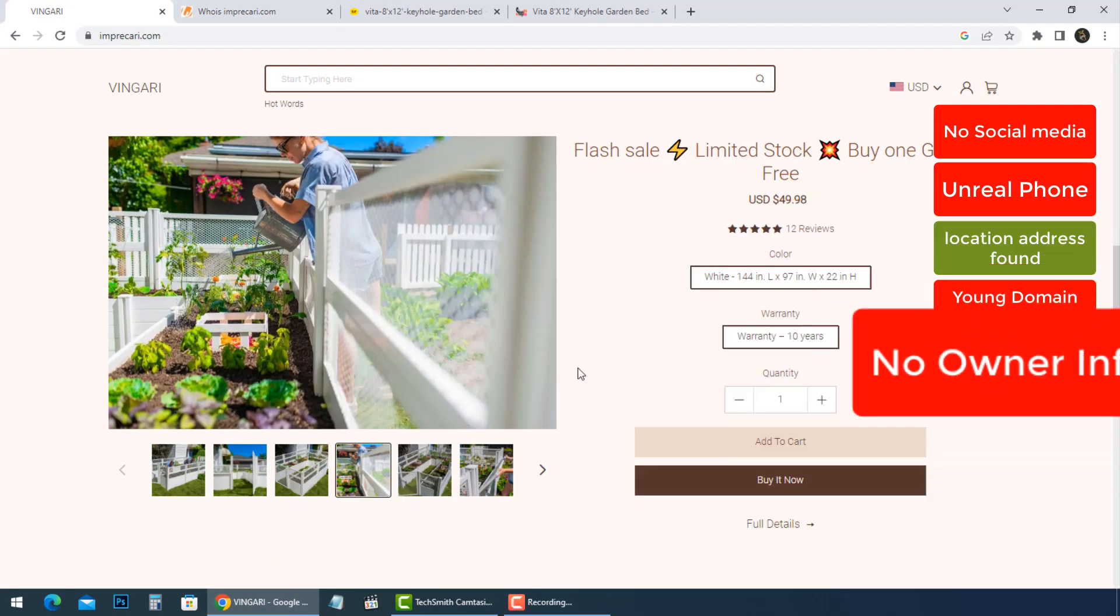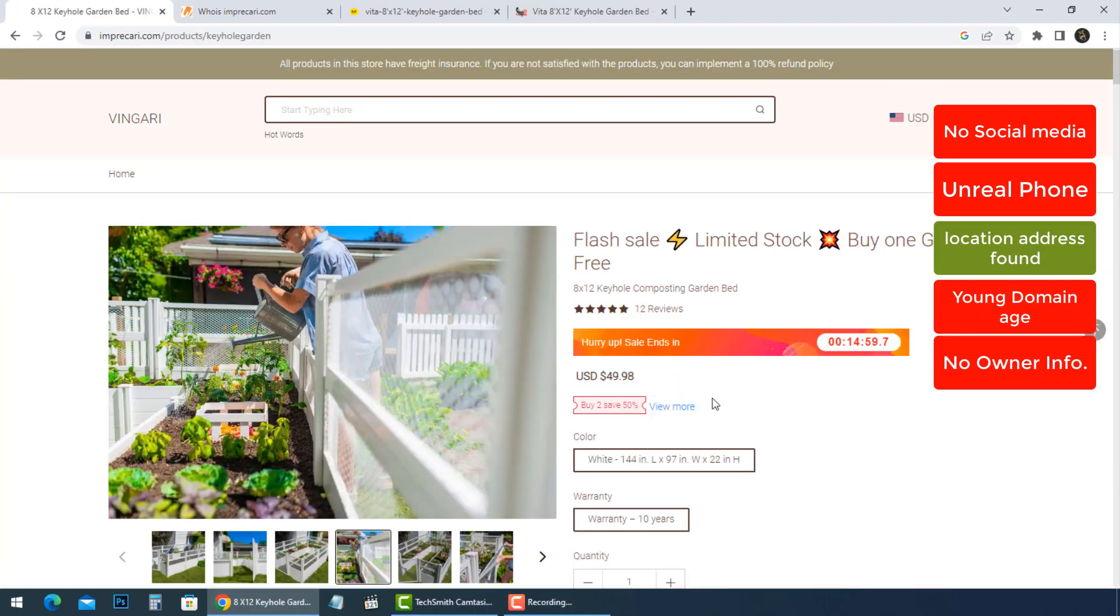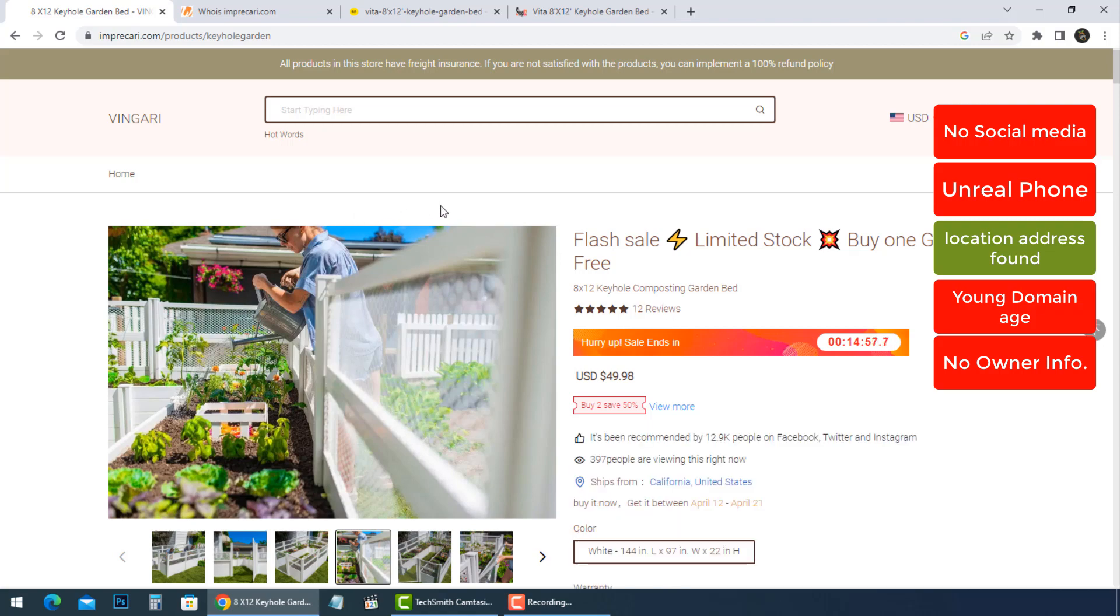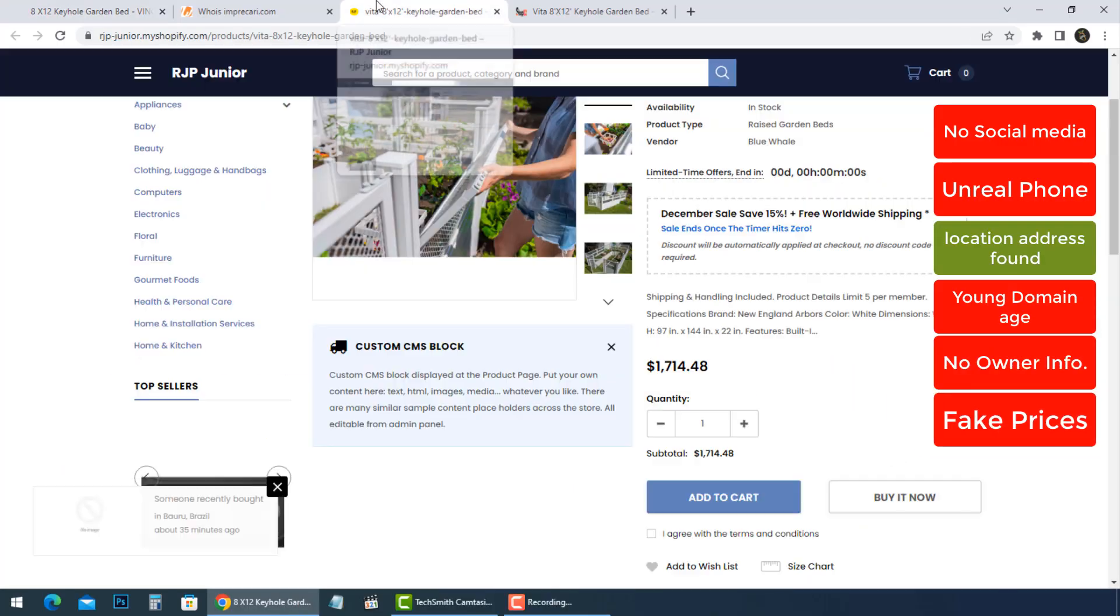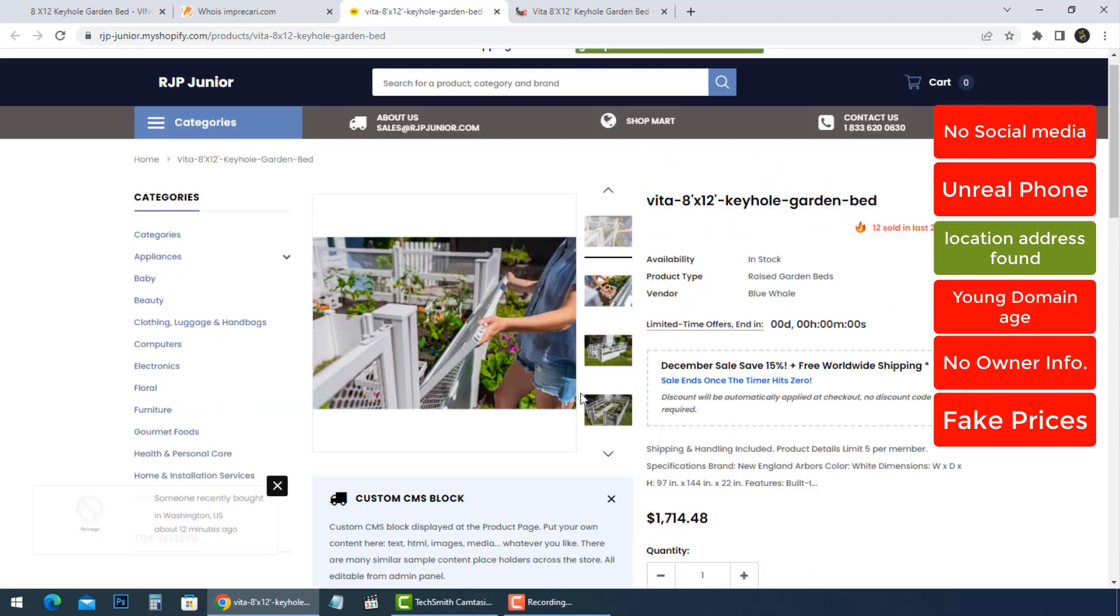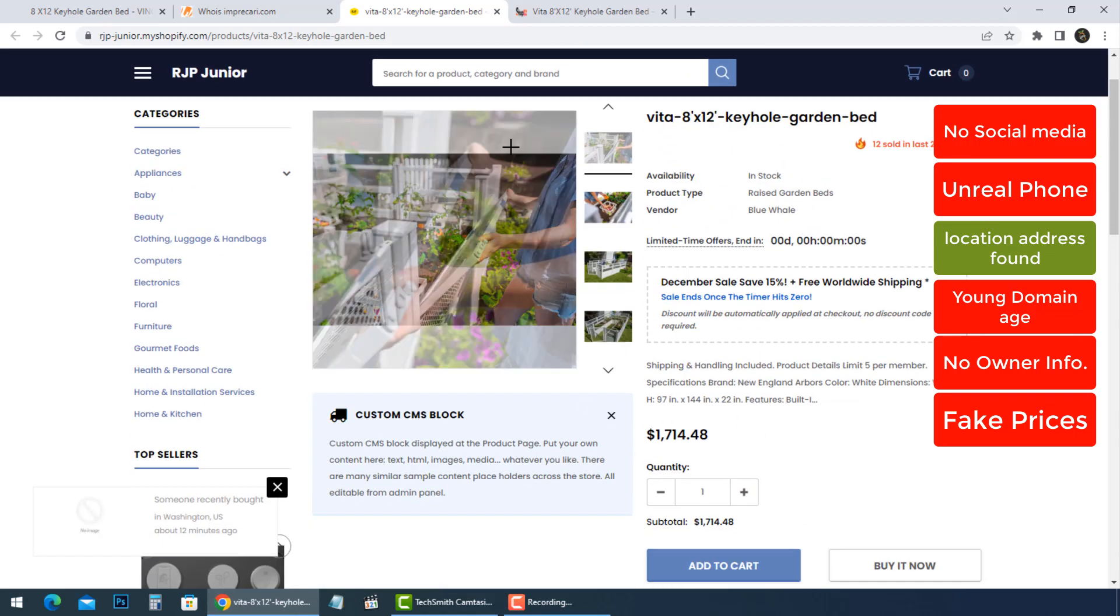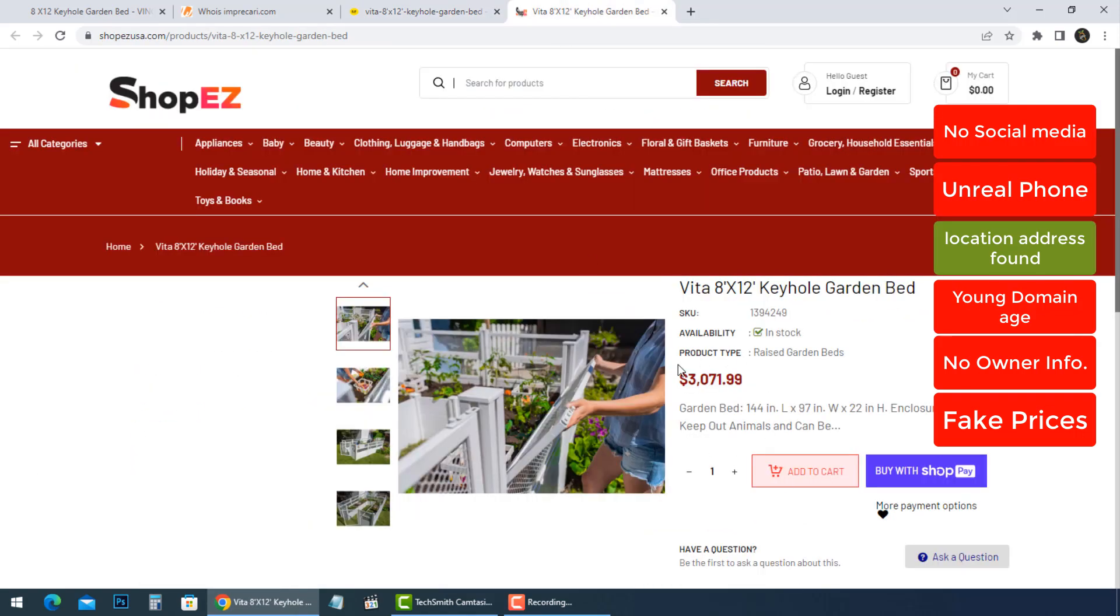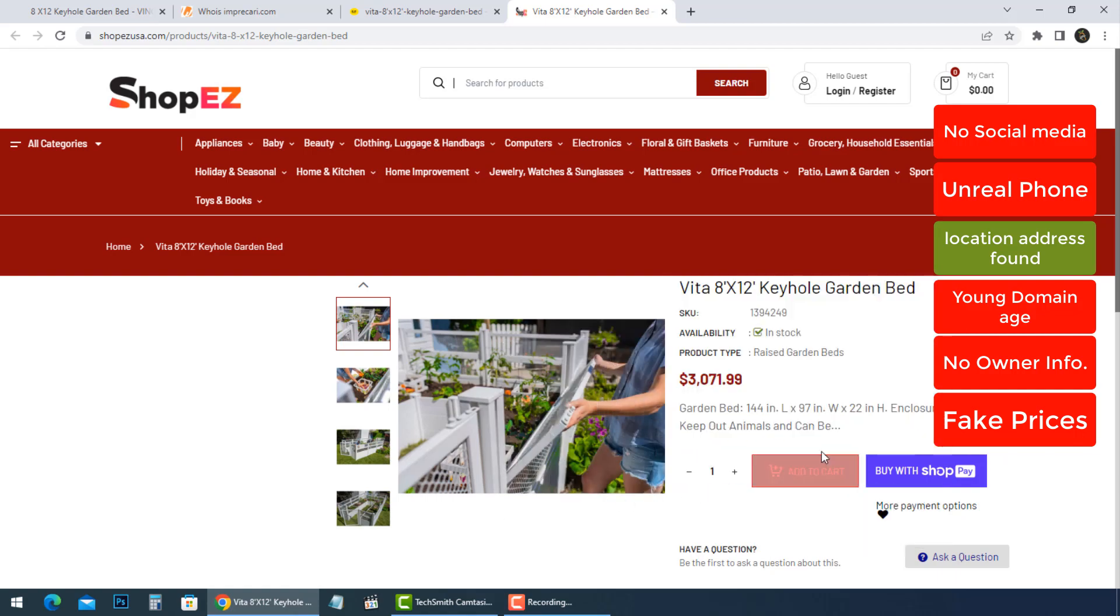Fake Price and Fake Sale. As you can see, they use very low prices to promote their lies in order to get the largest number of victims. This keyhole garden bed with the same details has a real price starting from $1,714 to $3,072.